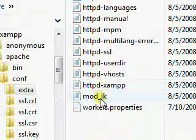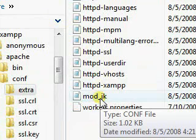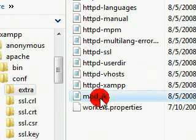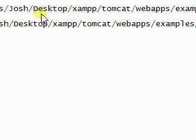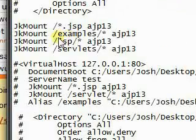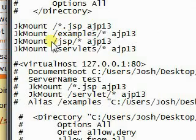Now we're going to go to the modjk configuration file. Modjk is an analog that allows Apache to handle certain types of requests and the Tomcat server to handle certain types of requests. As you can see they have it set up by default to have certain servers and certain file types to be served by Tomcat using these jkmount statements.